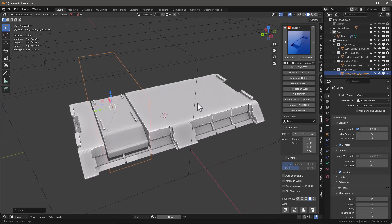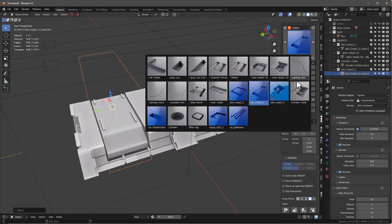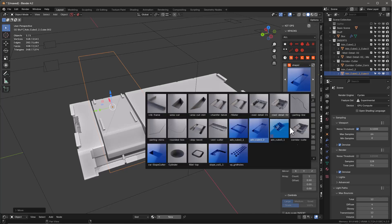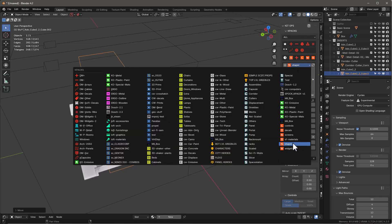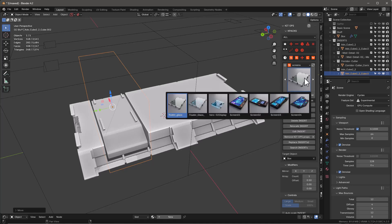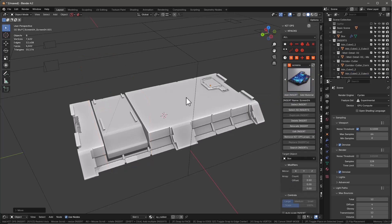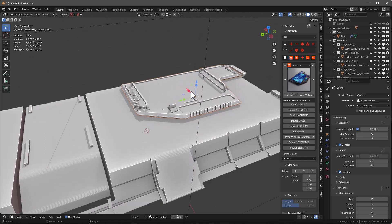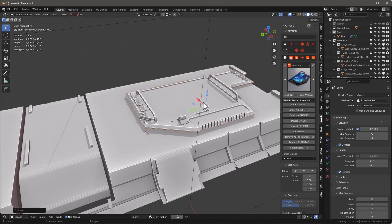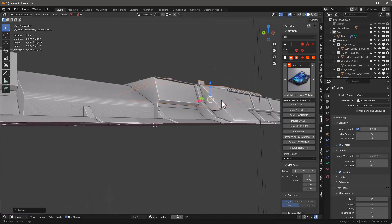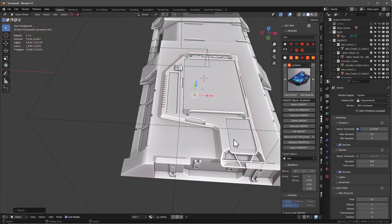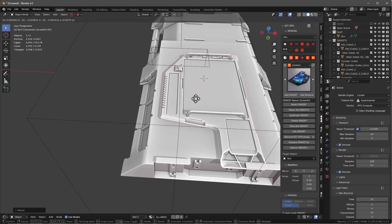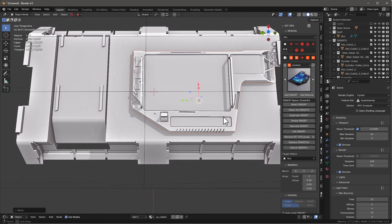Once we've got that done, it's real fast and easy to go ahead and grab — we also have these others. We have screens, let's grab a quick screen, something like this. Take that over here and hit the End button to put it in where we want to. Maybe there — scale it up a little bit, and just move it over a tad, something like that maybe.